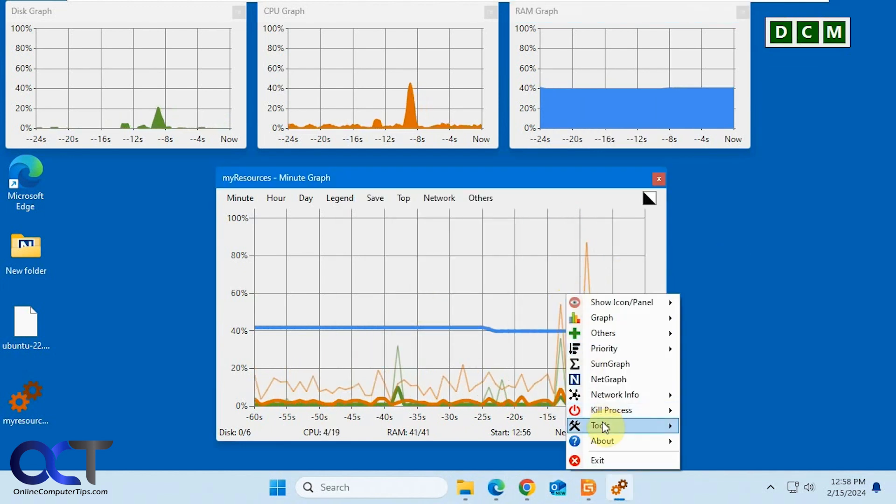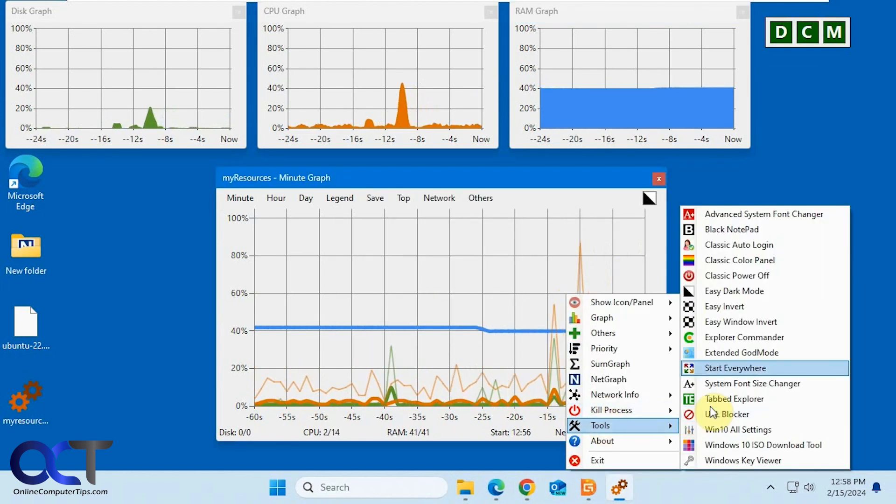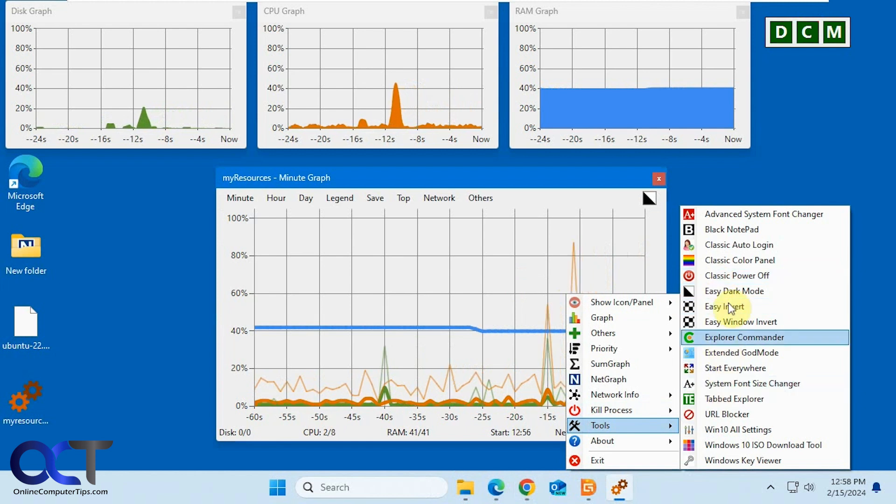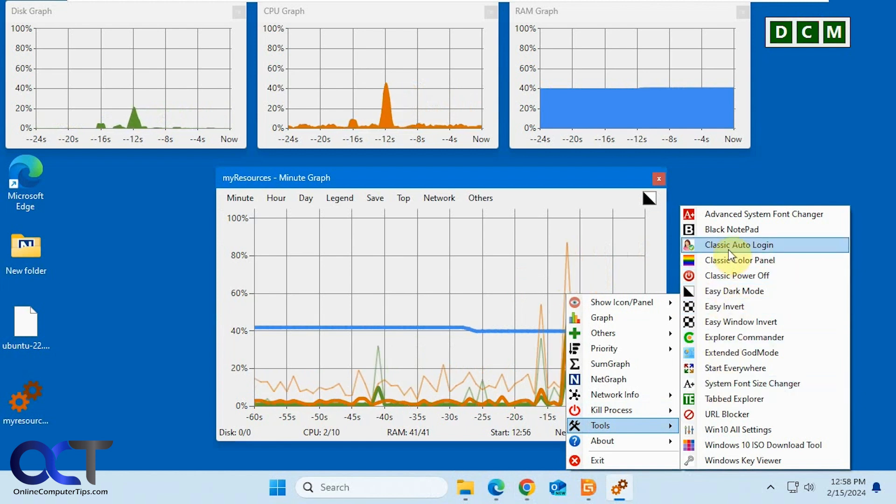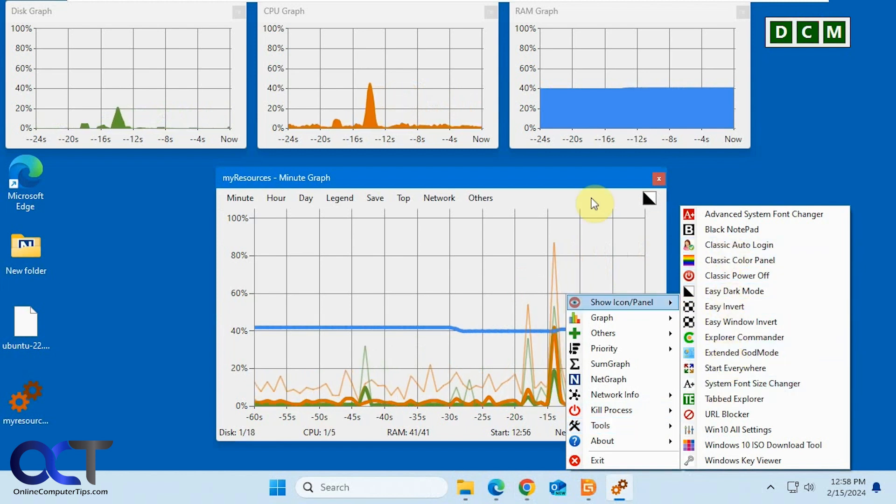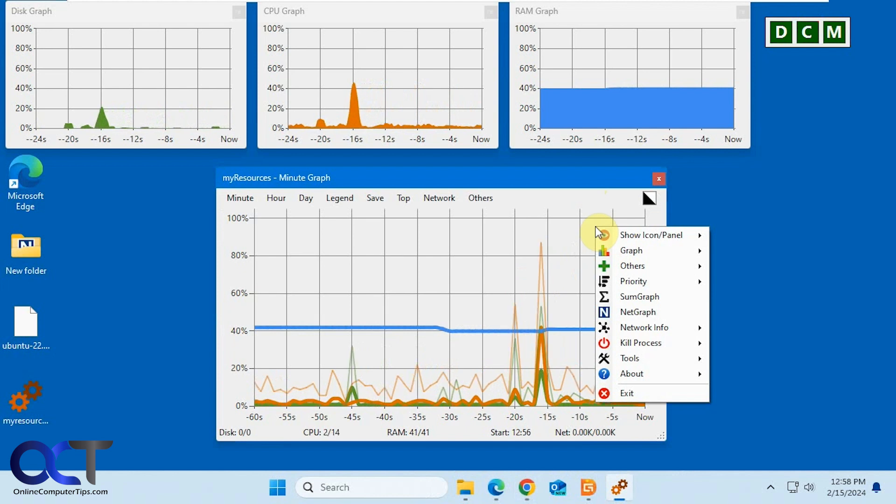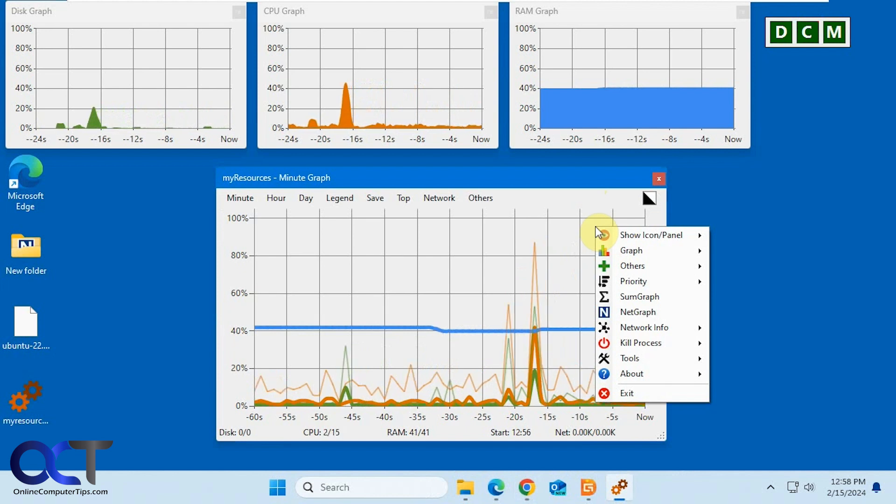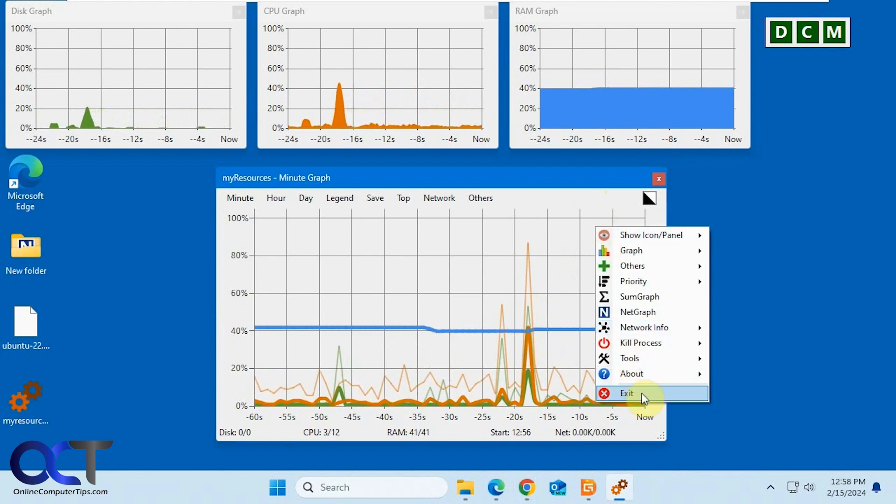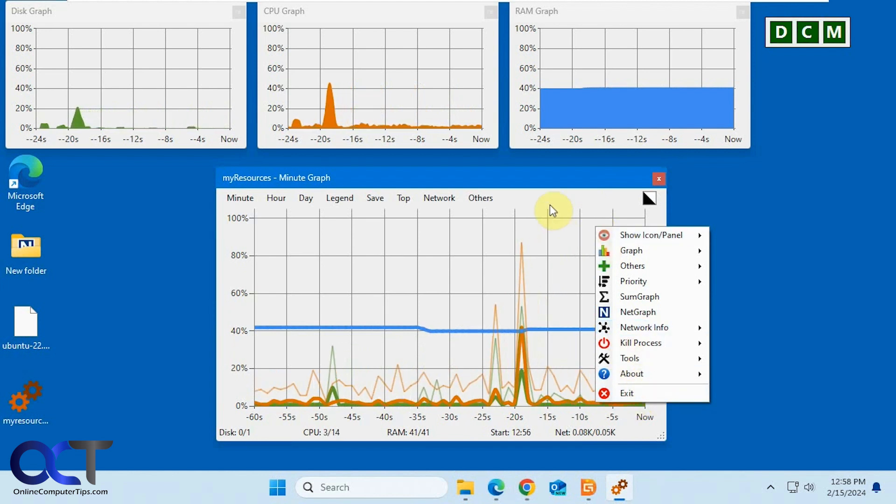Then there's the tools section. So these will just take you to their website if you want to download some additional apps that they have. And then you could exit from here.